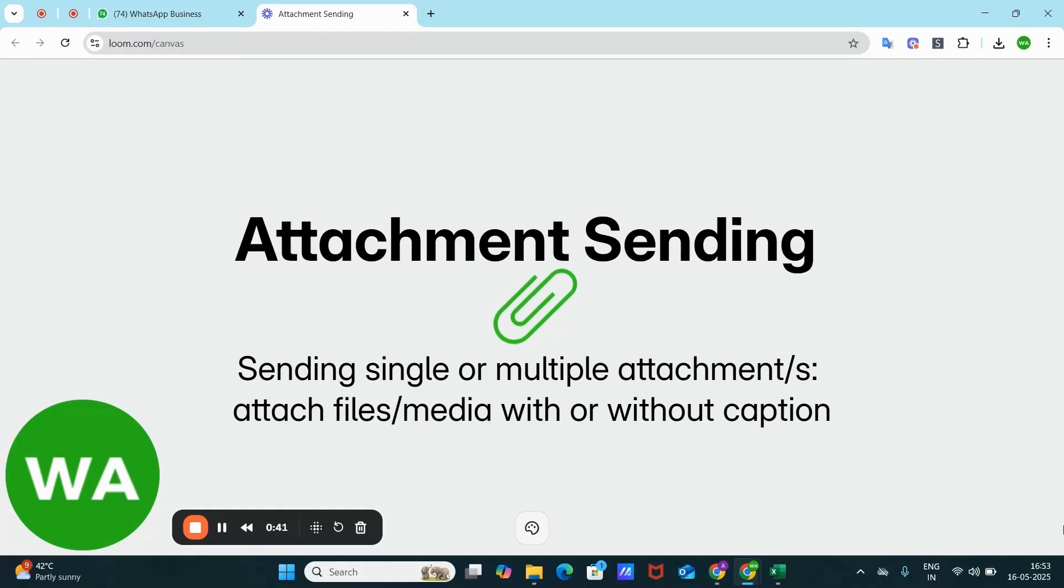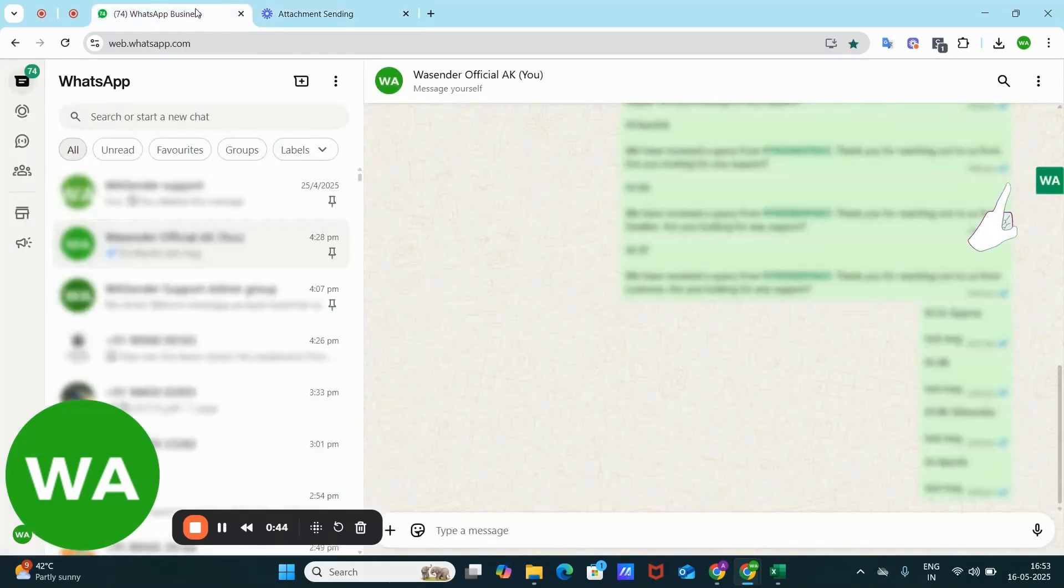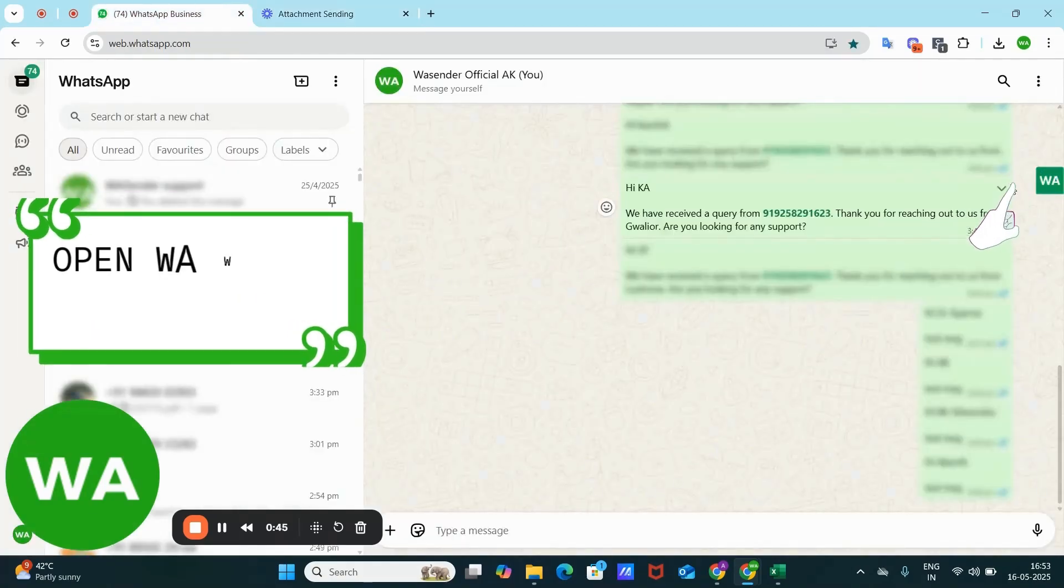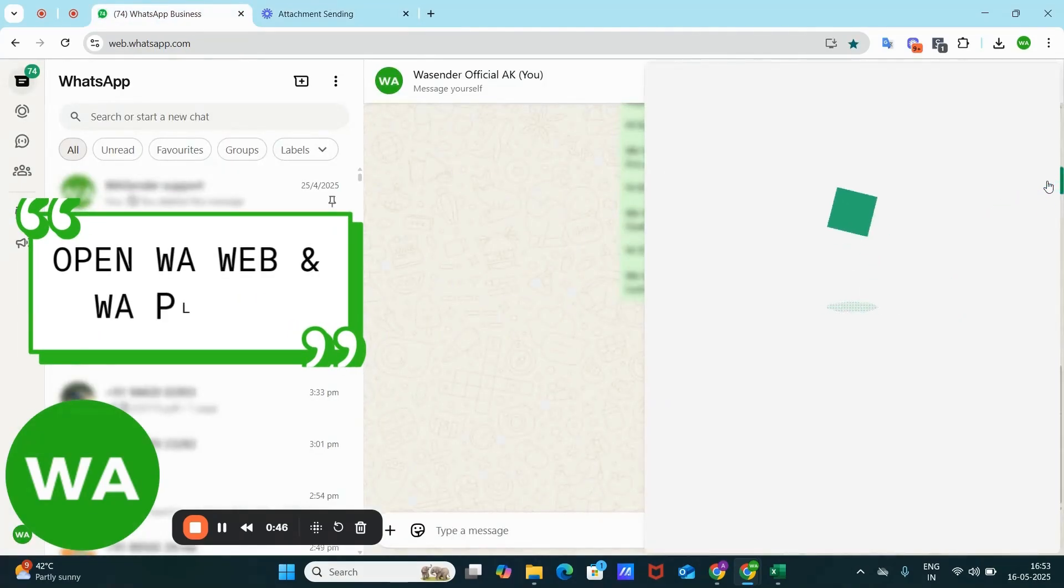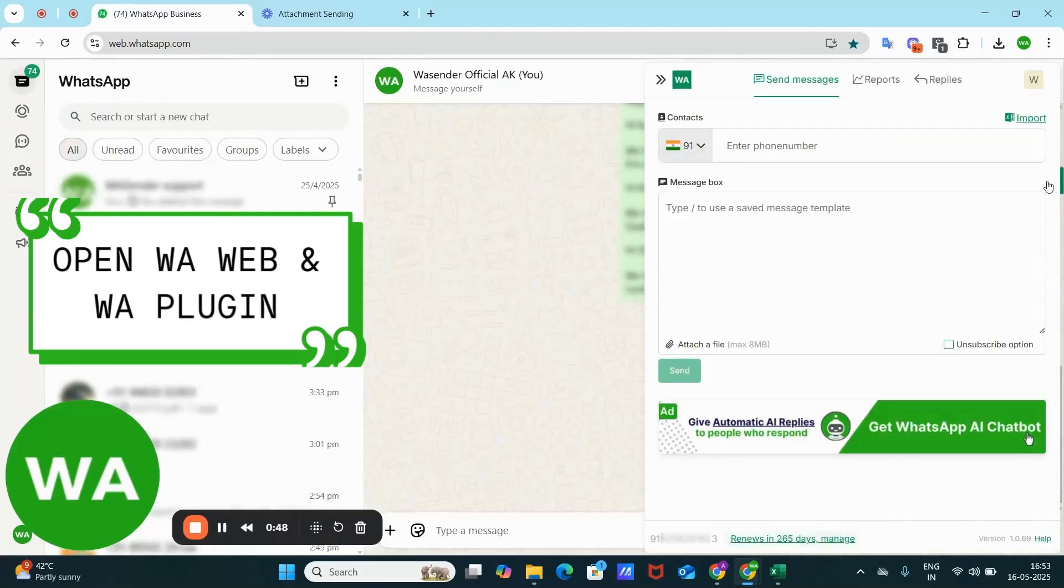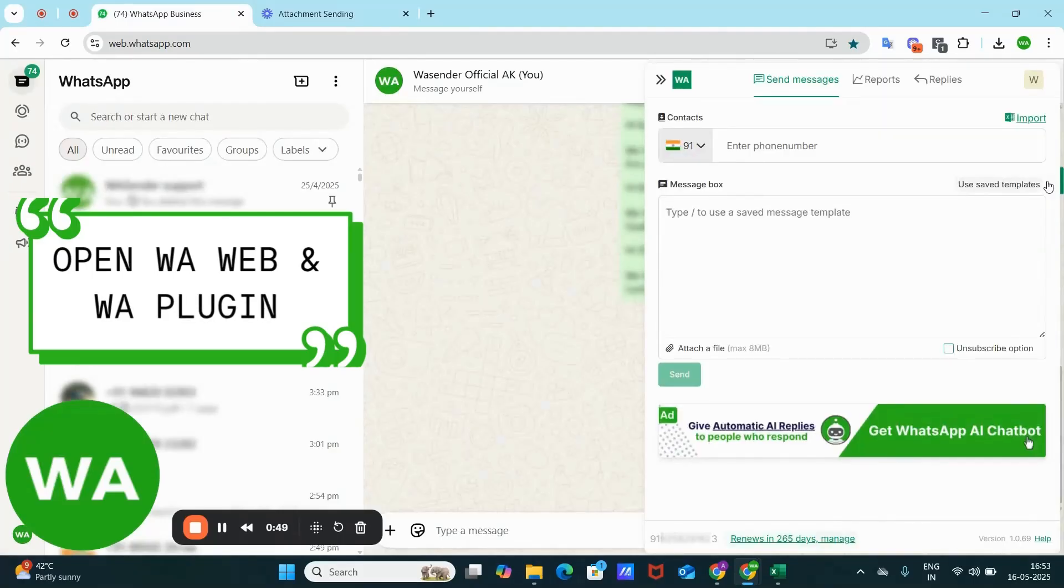use this feature. Open WhatsApp Web and open this WS Sender icon. Now you can enter your number here.